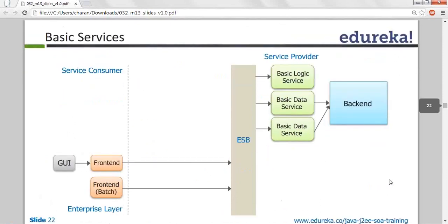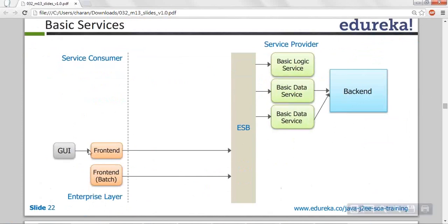Looking at the architecture: you have a frontend GUI, ESB comes into the picture — enterprise service bus — performing security, reliability, data transformation, load balancing, logging, and monitoring. On the server side you have data services and logic services which use the backend database. This is a regular three-tier architecture but also SOA architecture — essentially the same thing. The ESB is introduced. If you are implementing an object-oriented web project, it is following SOA standards; if you are developing full SOA, it should also have ESB.